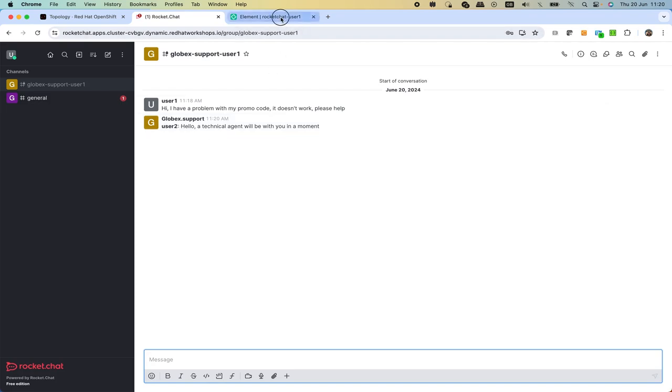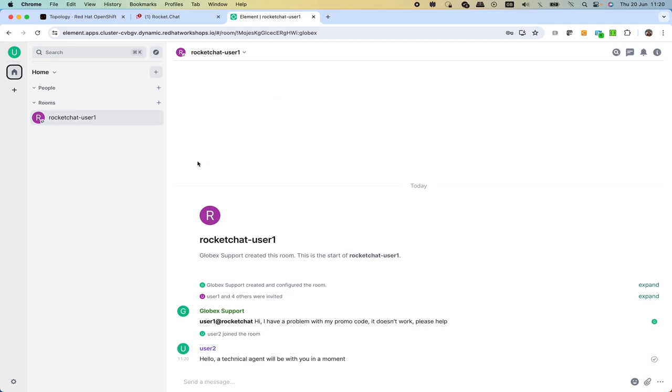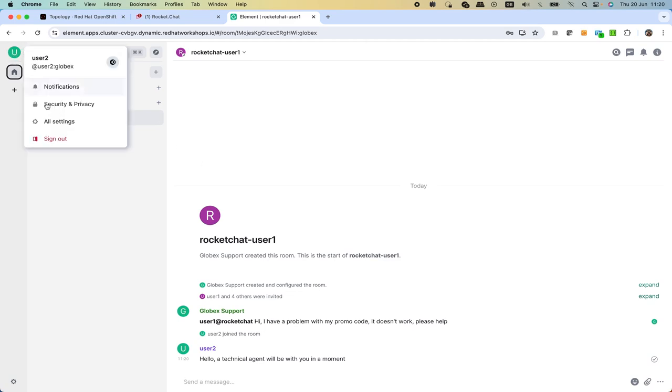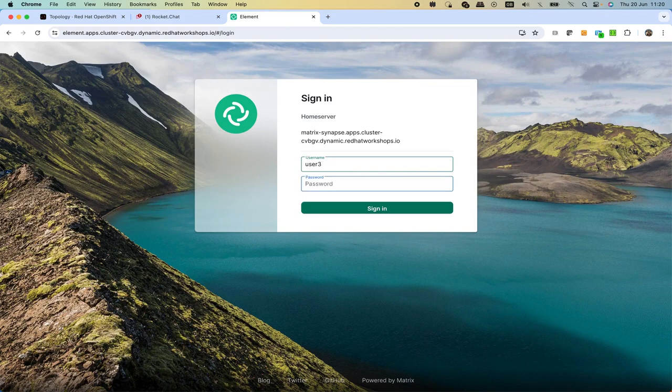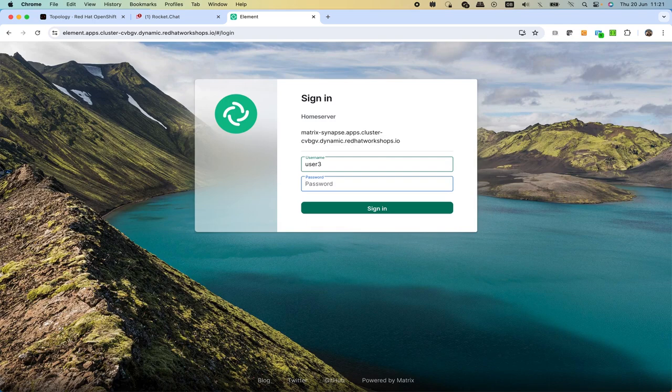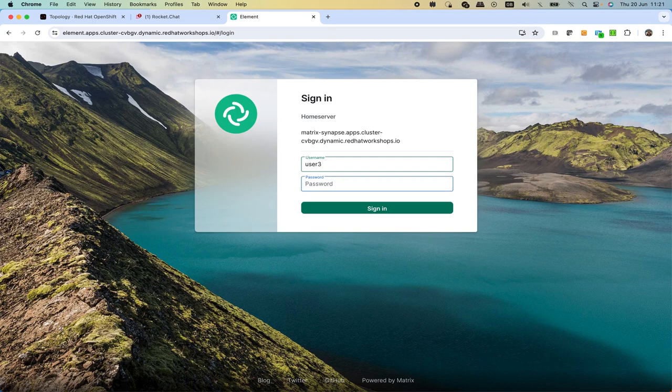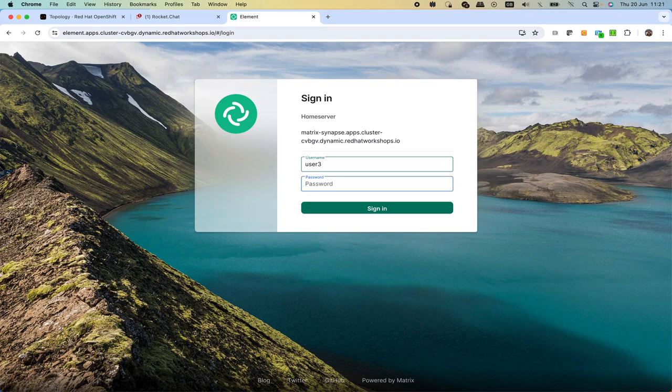Now what we want to simulate is even though we only have Matrix as the platform for agents to connect to, it doesn't really matter. We can sign out and log in as a different username, let's say user three, to pretend we are a technical agent now. Imagine here that instead of Matrix we use a different platform. For the sake of the demo it doesn't really matter because it's a pluggable and extendable architecture.